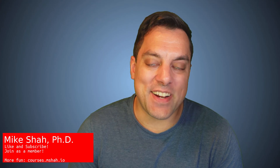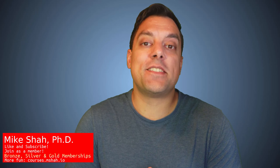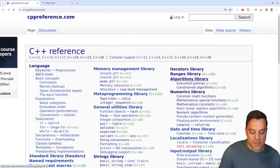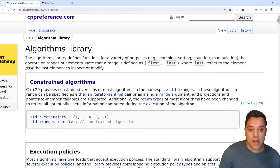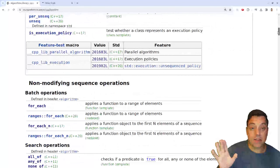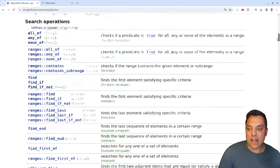Hey, what's going on folks, it's Mike here and welcome to the next lesson in our modern C++ series. In today's lesson we're going to continue looking through the Standard Template Library, looking at algorithms — specifically the min_element and max_element functions. Previously in this series we've checked out min and max. You can check out my website course.mshaw.io or the playlist linked below to see many of these operations.